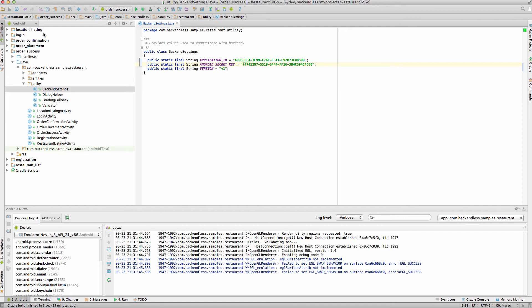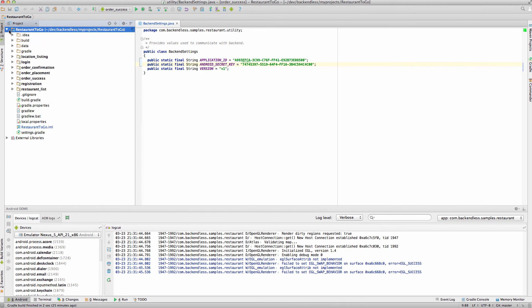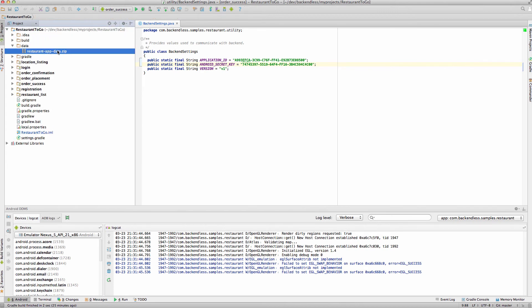In Android Studio, right where you see Android, make sure to select Project from the dropdown menu. And in Project, there is going to be a folder called Data. And that folder contains a zip file. This zip file includes all the data that can be imported into Backendless. In fact, the zip file was created by an export procedure in Backendless.